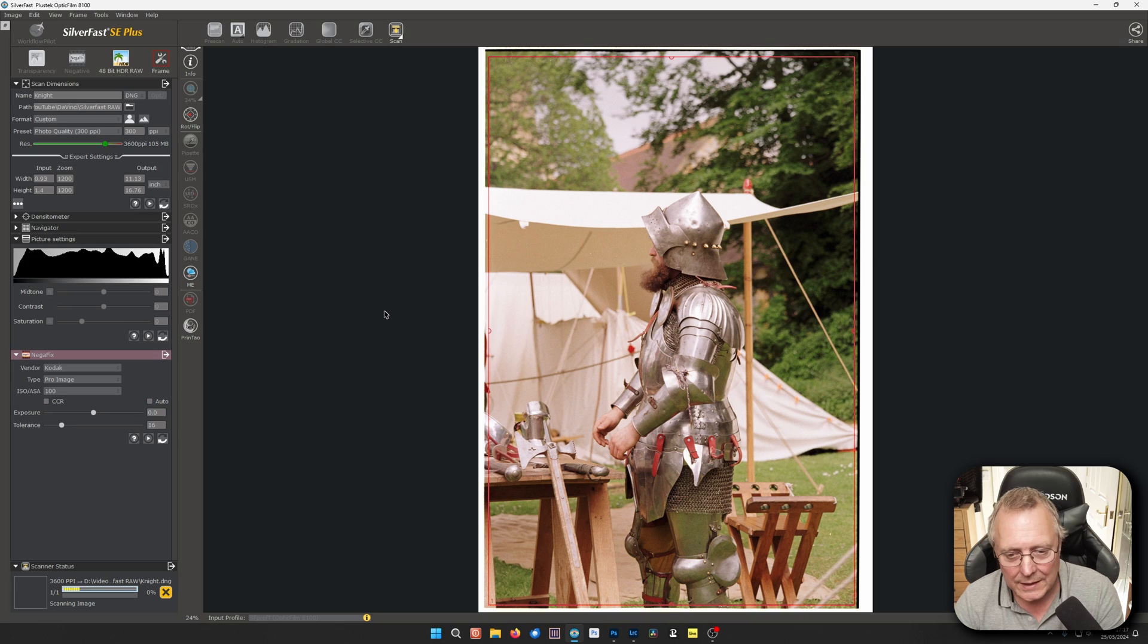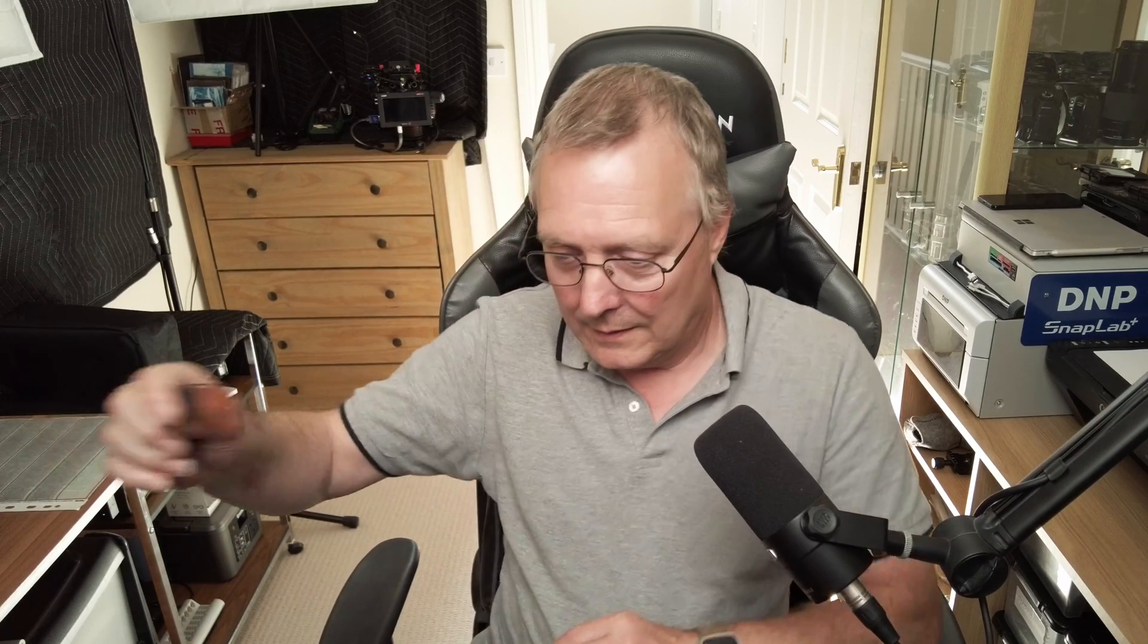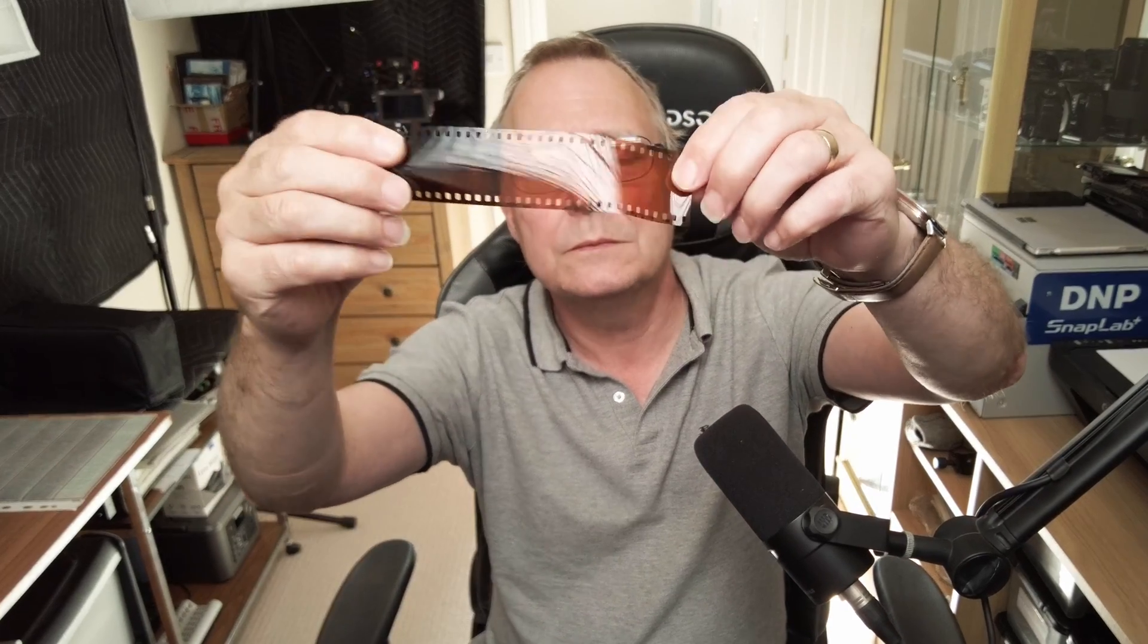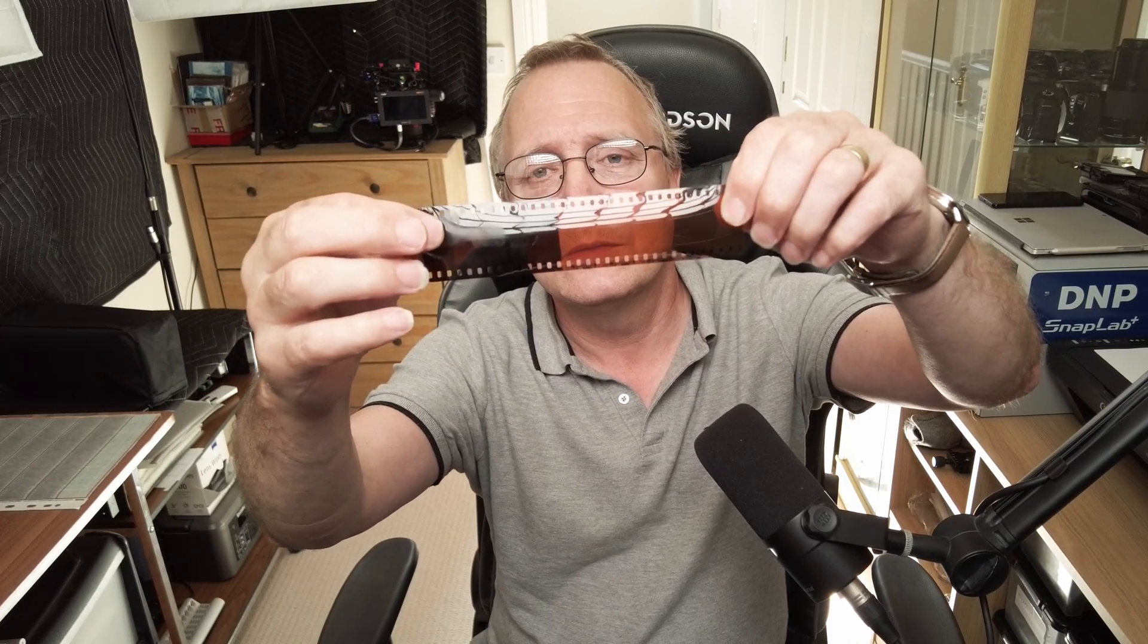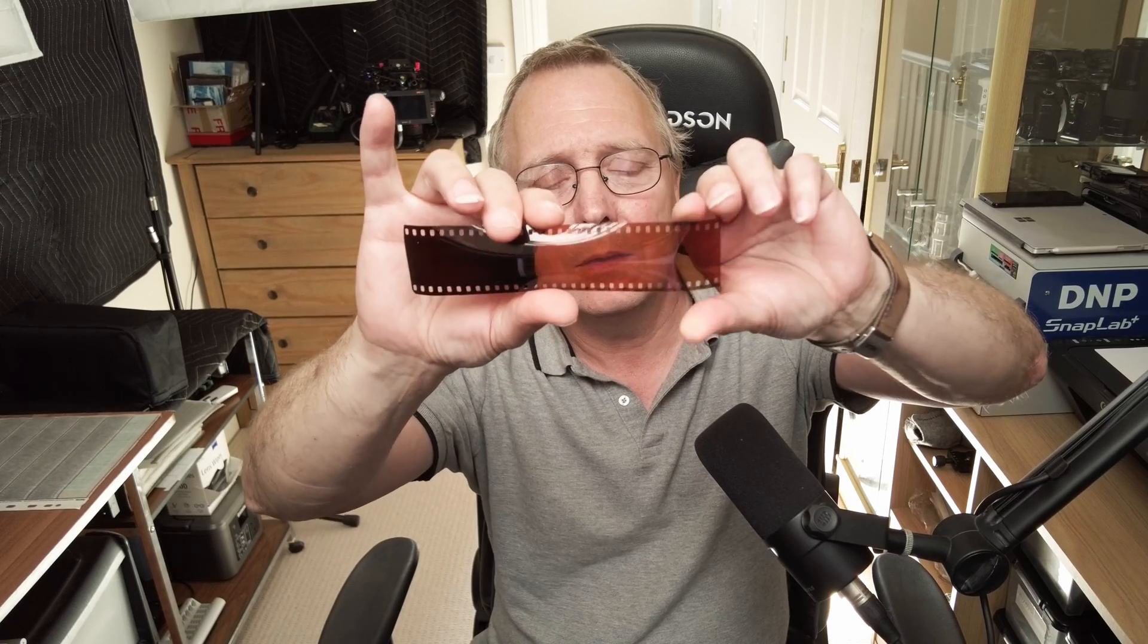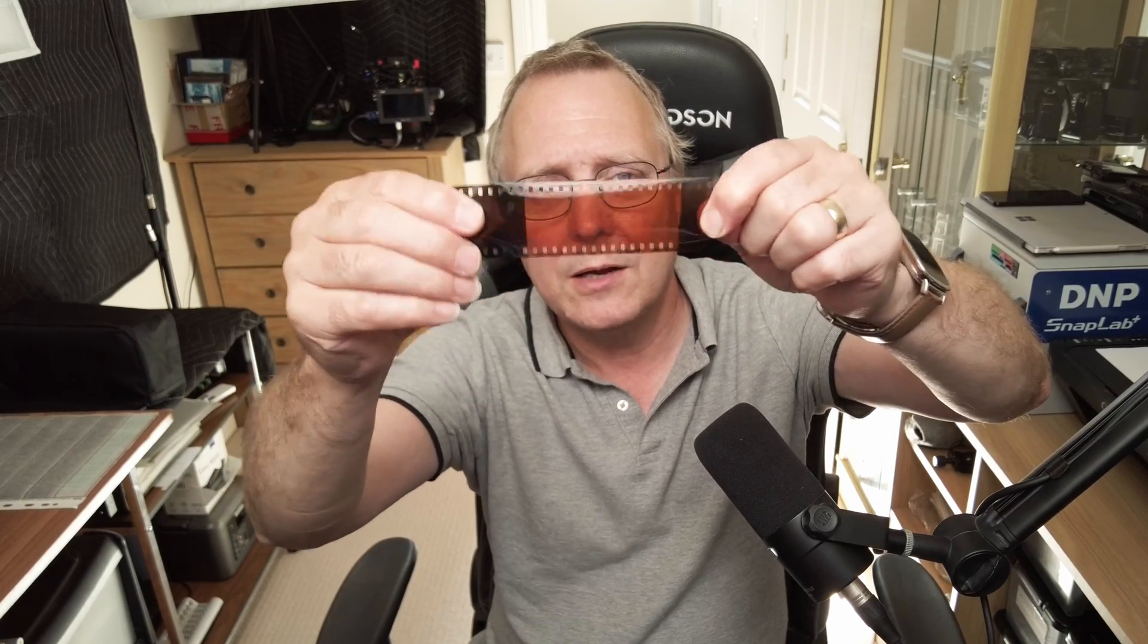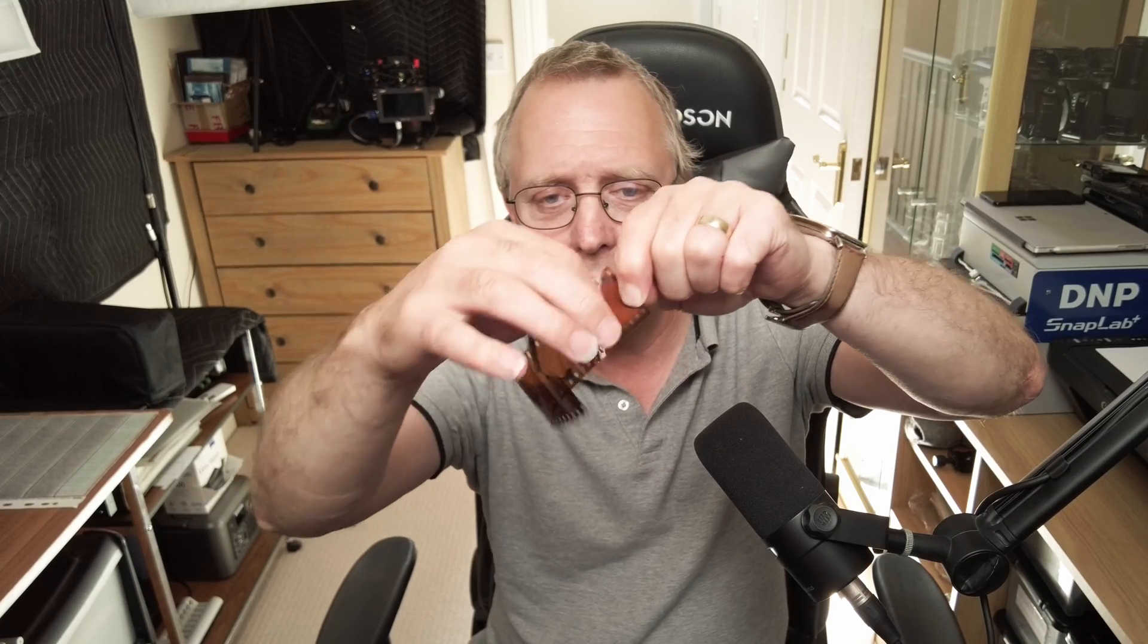Now this won't take long to scan. But what you need to do if you can, if you've had these processes at a lab you may or may not get the end of the roll. And this bit. So that was the leader. It went in the camera. Then this bit was where the camera dragged in more leader.